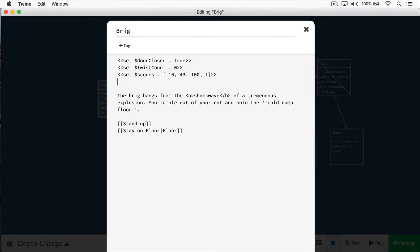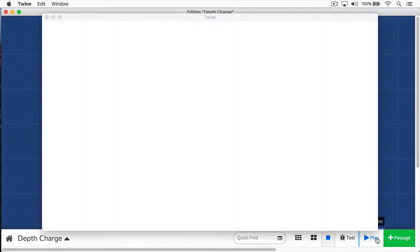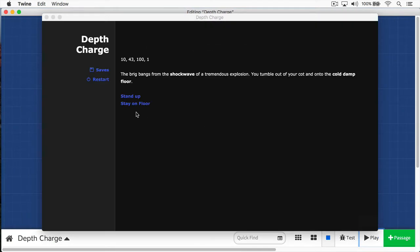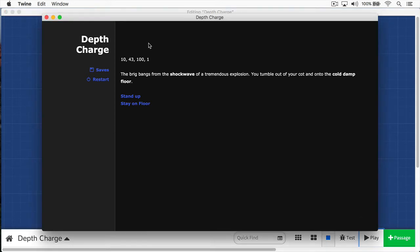I can access this array like a normal variable. For instance, if I want to print this out, I can type print, and we'll put scores. Now let's close this and run this so that we can see this in action. You can see here, 10, 43, 100, 1. That's useful. We get to print out the entire array.